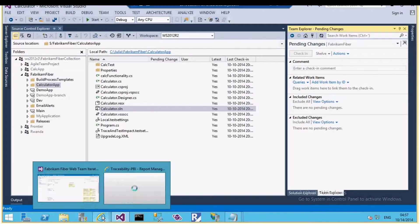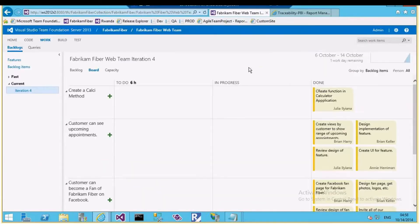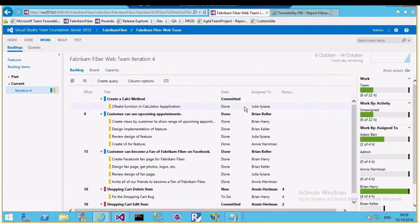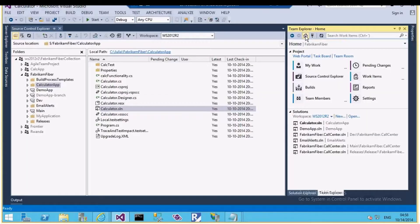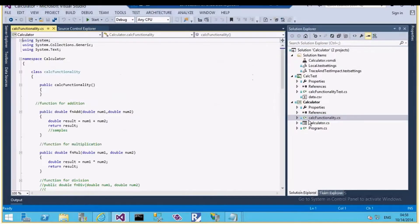The item is checked in. Let me go to the task board, refresh, and see — it has moved to the Done state. Yes, it is now completed.